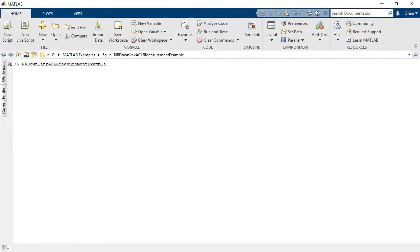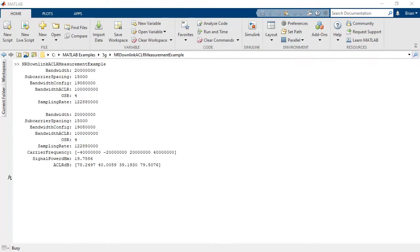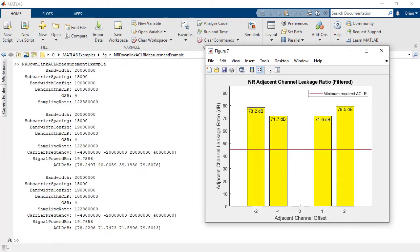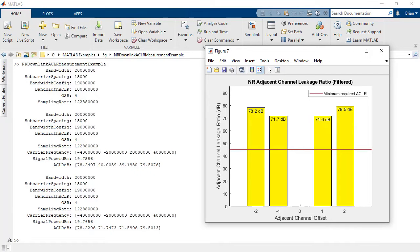After generating a 5G NR test model, you can analyze your system by measuring the adjacent channel leakage power ratio to verify if you meet the standard requirements.